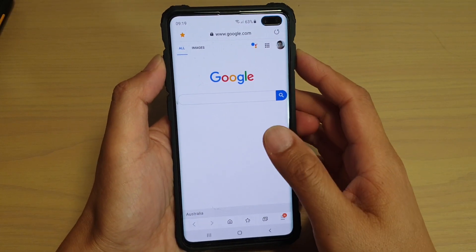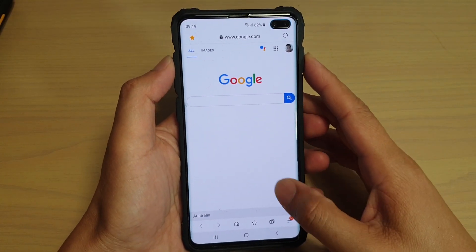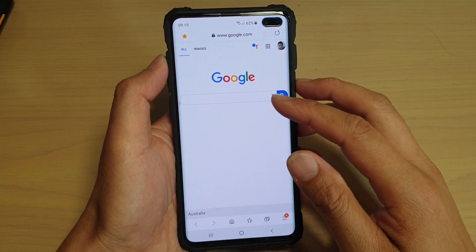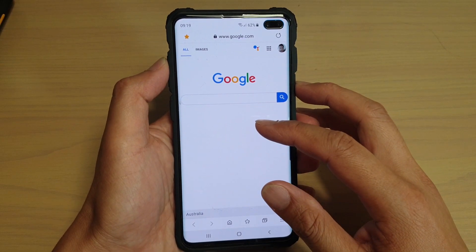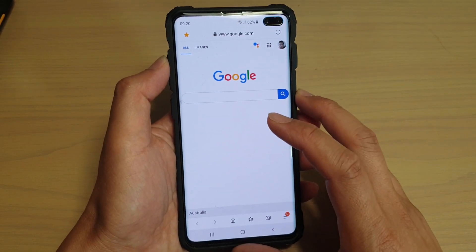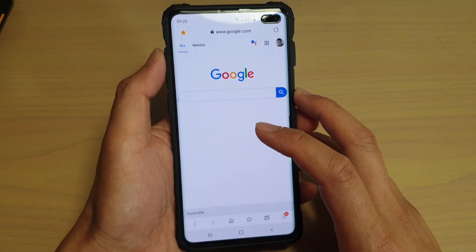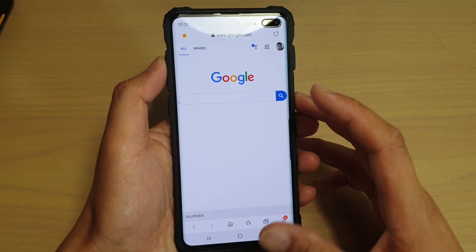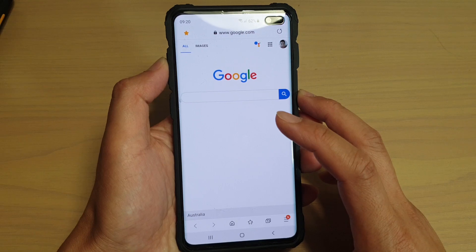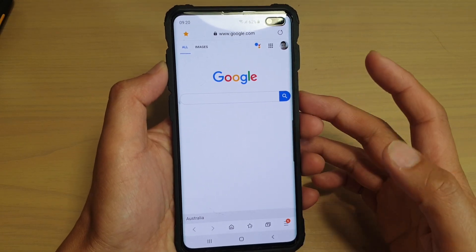Hi guys, in this video I'm going to share a tip with you on how you can quickly open up a new tab in the Samsung internet browser on your Samsung Galaxy S10, S10e, or S10 Plus. And you can probably do this with older models as well, like the Samsung Galaxy S9, Note 9, or Note 10.